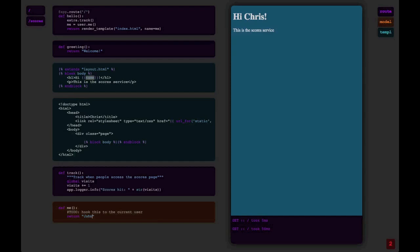But let's go change that to not be Chris, we'll change it to John, evaluate that, and you'll see the browser refreshed again.